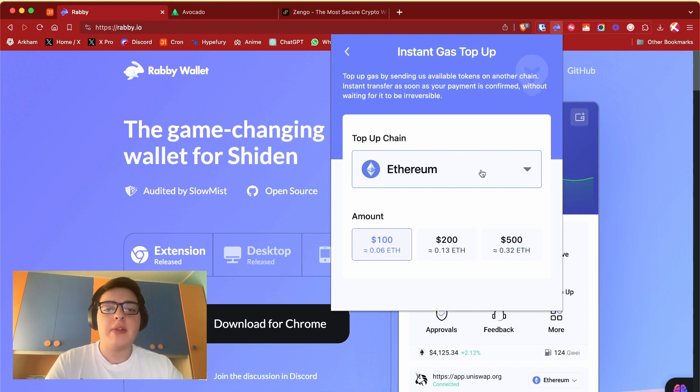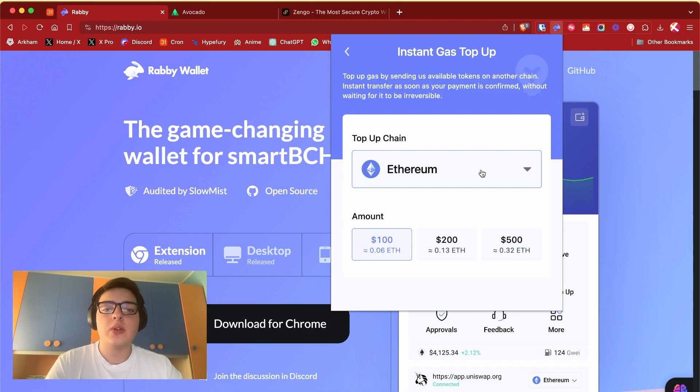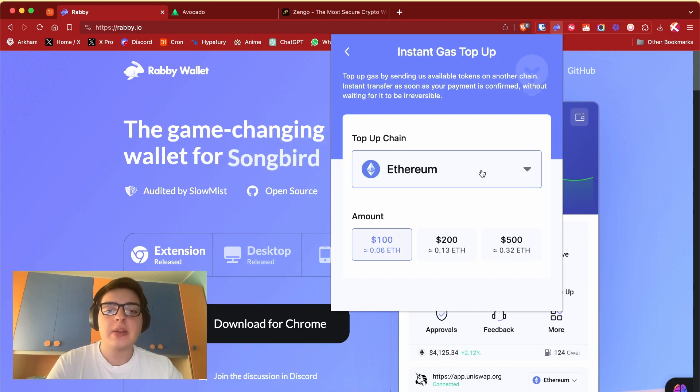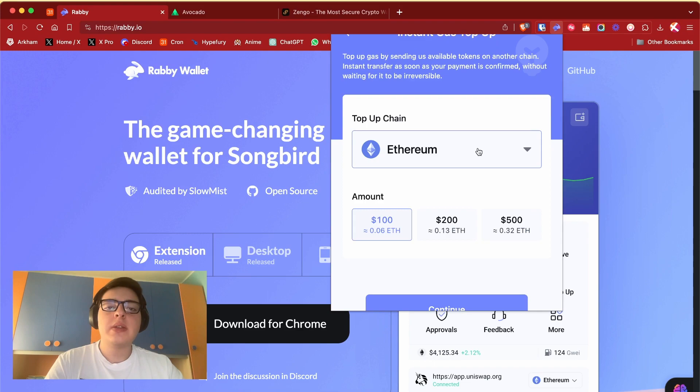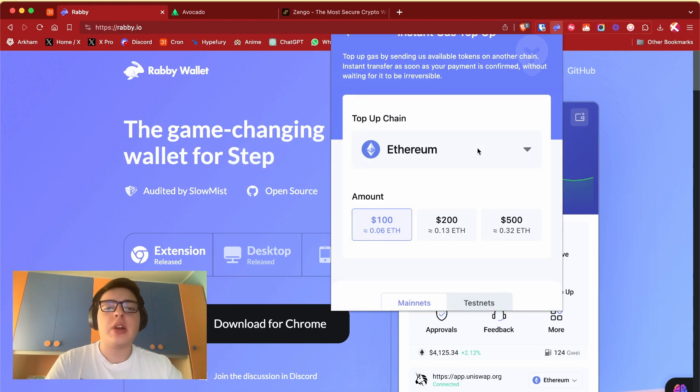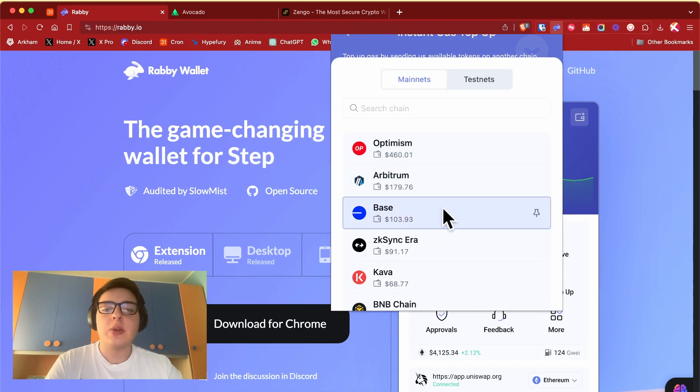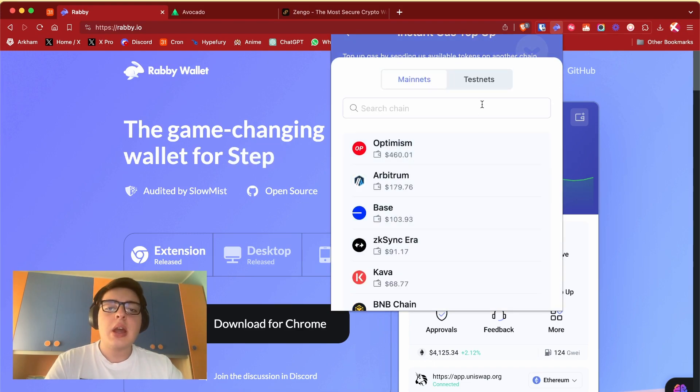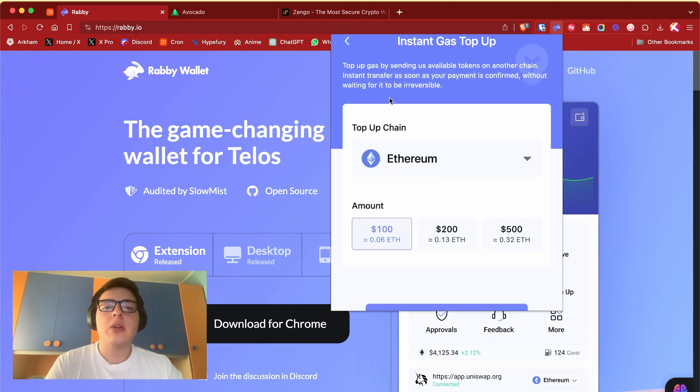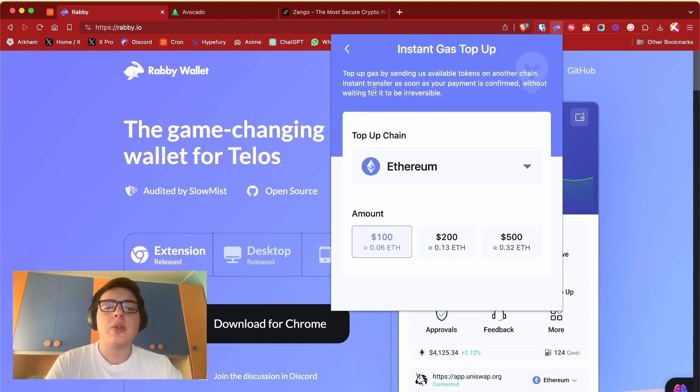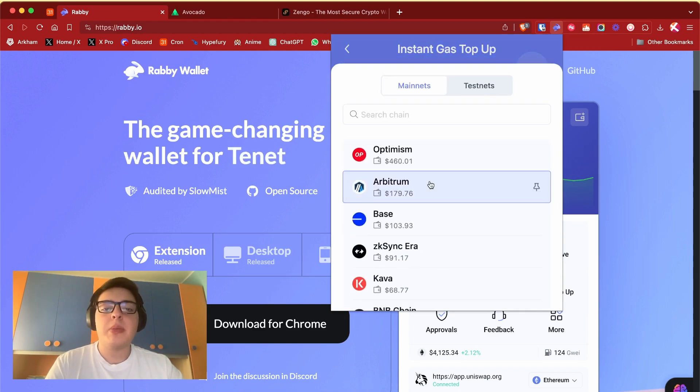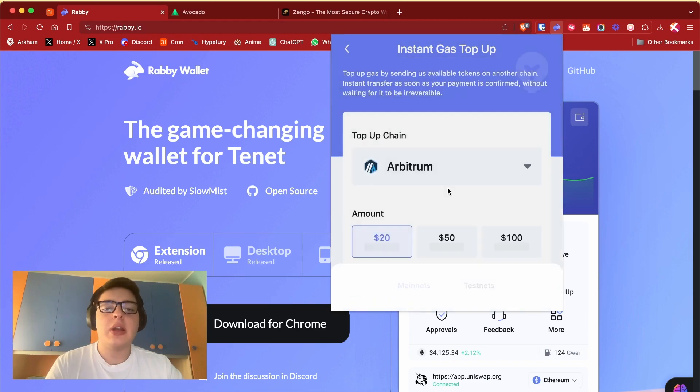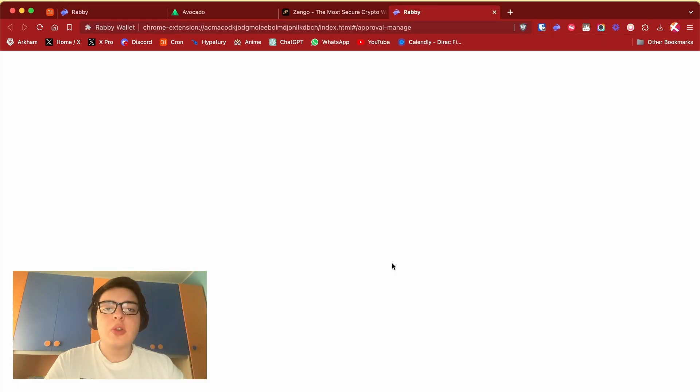So if you are in a chain for the first time like, I don't know, Avalanche, but you don't have AVAX tokens and you don't want to withdraw from a centralized exchange like Binance, you can top up with different chains like Ethereum or Arbitrum Base.